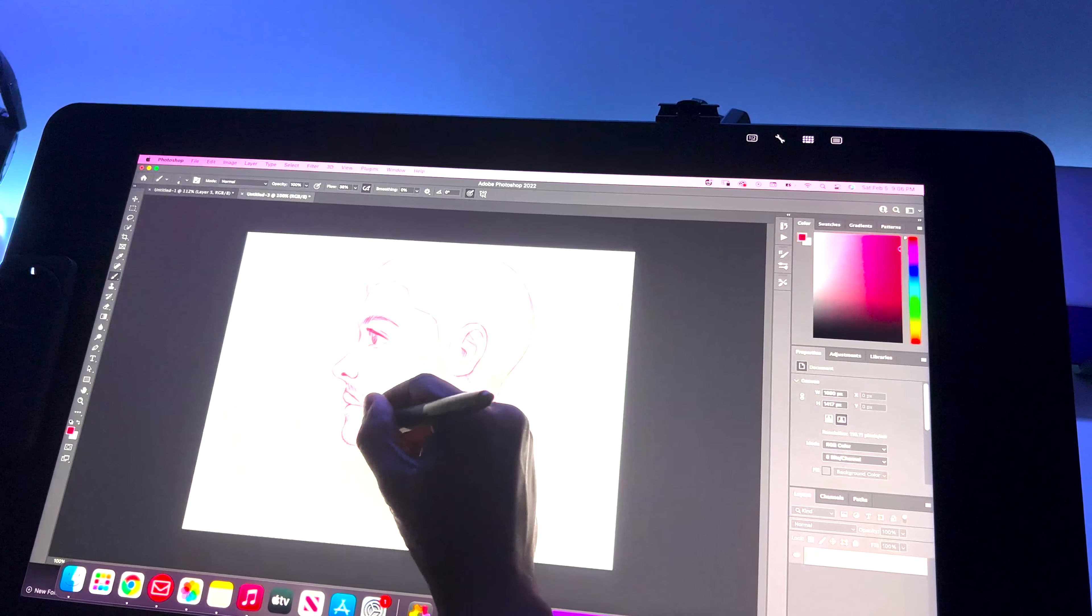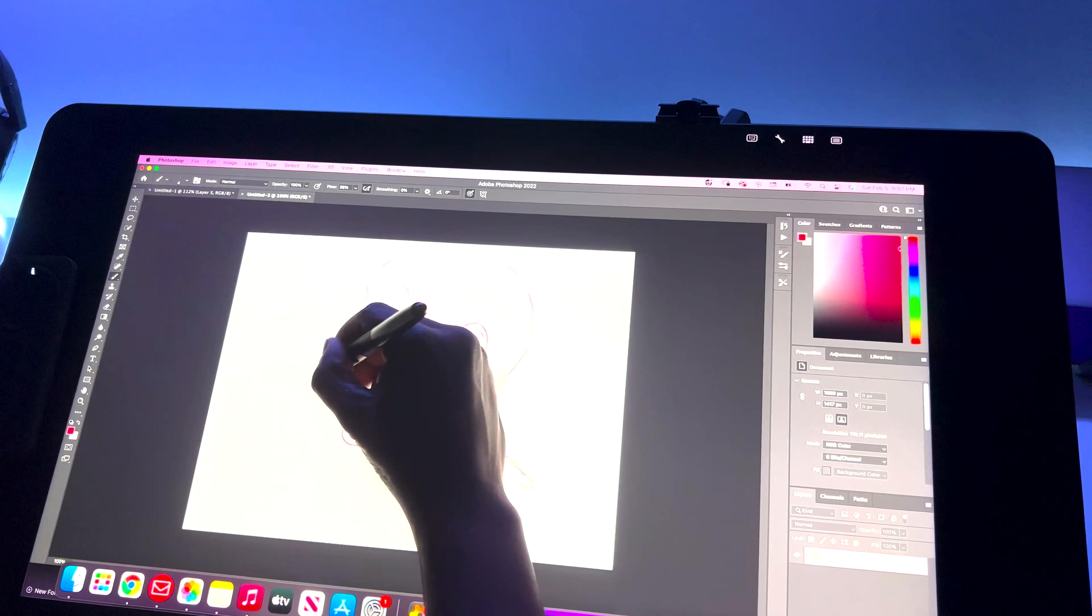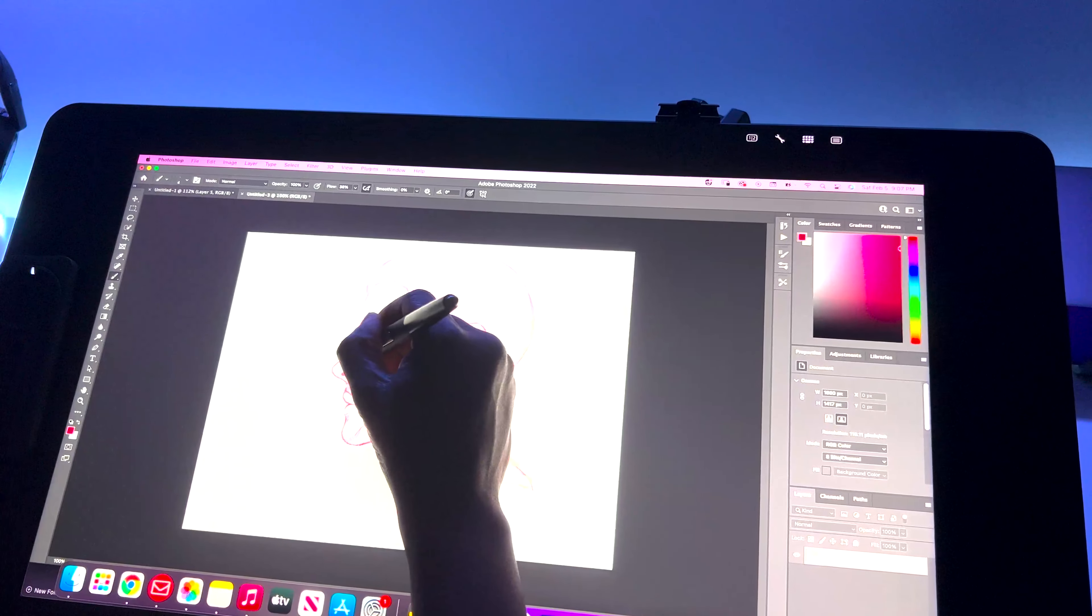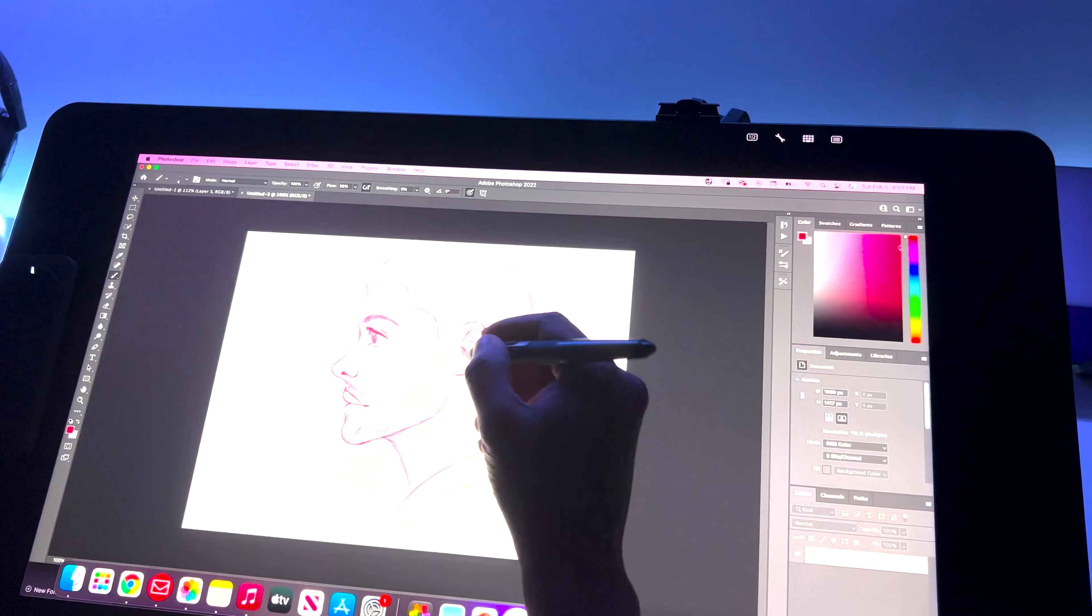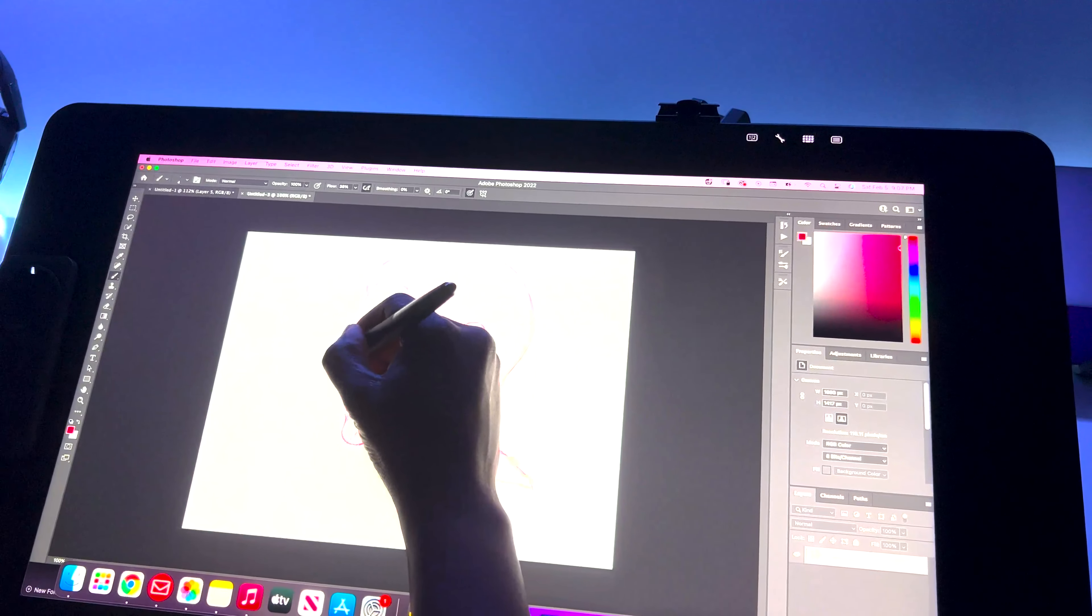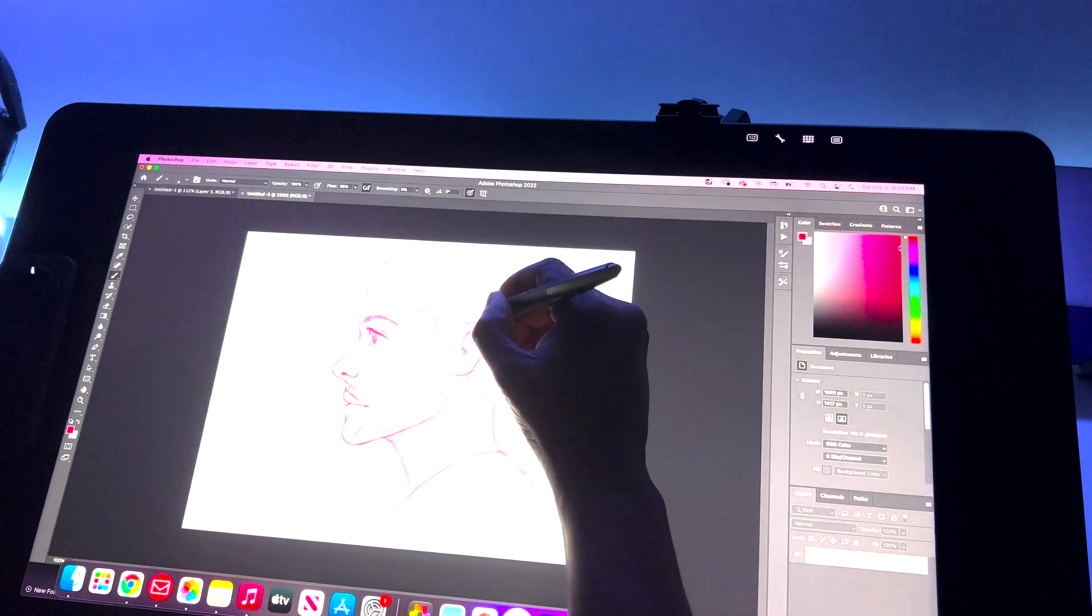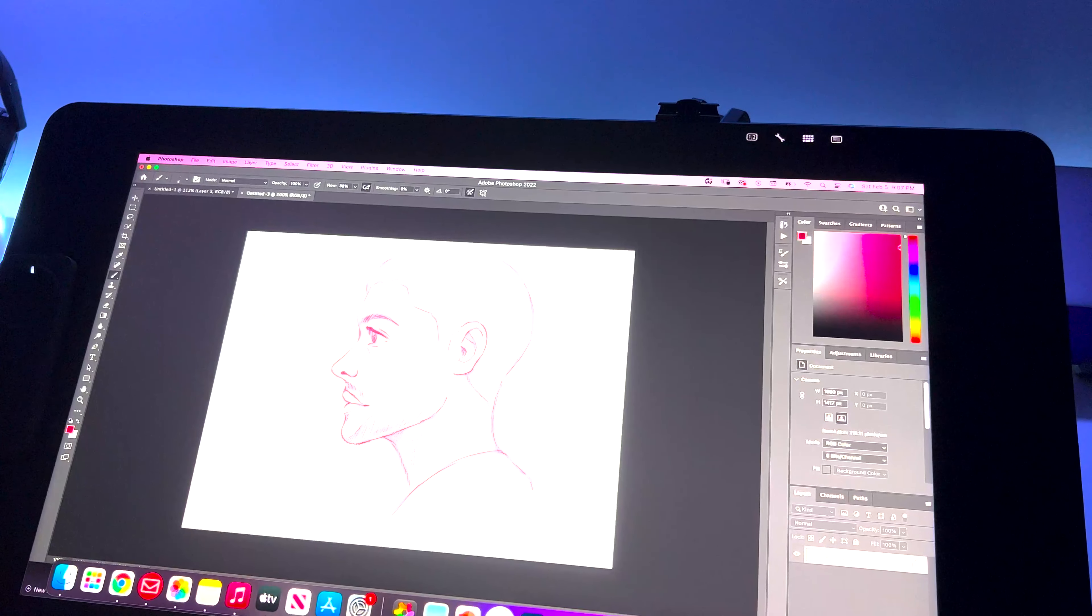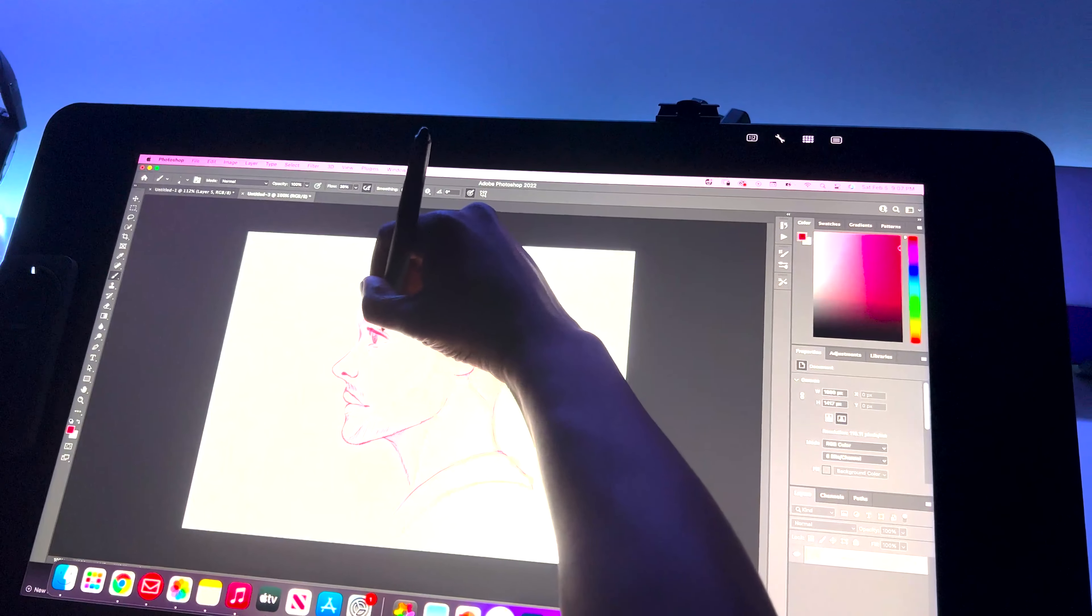The second drawback is the Cintiq's portability in the sense that it's not very practical to carry the Cintiq from your home to your office without also taking your computer. I wish it had its own engine or operating software where I could store all my files or keep my portfolio when I travel around.